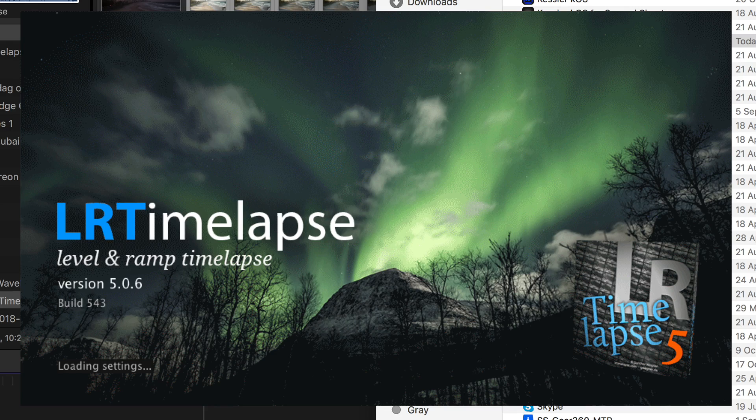Today we are talking about LR Timelapse. What is LR Timelapse? You are watching the right video if that is your question. LR Timelapse is software specifically designed for timelapse photographers.